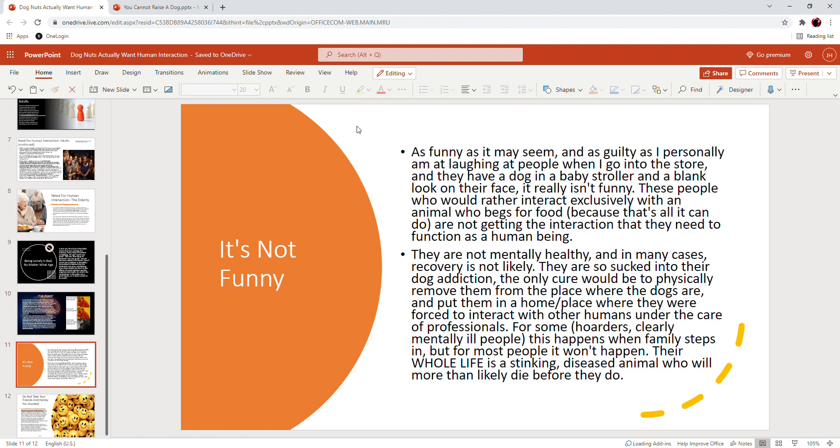Some of you, we look down at these people, and some of us may chuckle. But really, it's not funny. As funny as it may seem, and as guilty as I personally am at laughing at people when I go into the store and they've got a dog in the baby stroller and a blank look on their face, it's not funny. These people who would rather interact exclusively with an animal who begs for food because that's all it can do—they're not getting the interaction that they need to function as a human being. They are not mentally healthy, and in many cases recovery is not going to happen.